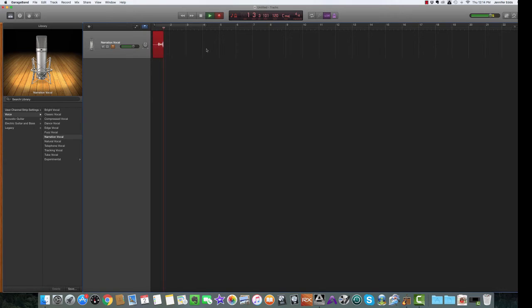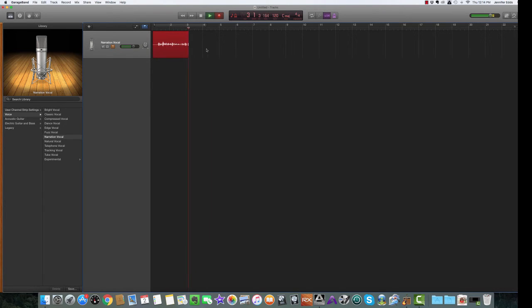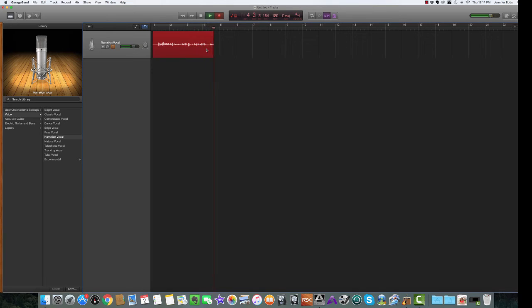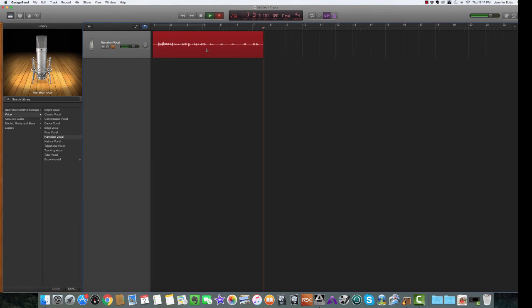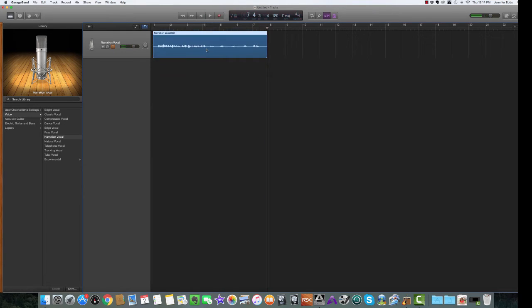Hey, this is Jen Eads and you are listening to the Brassy Broadcast. And we are going to talk about one, two, two, three, and four. Okay. So I need to edit out that second two.